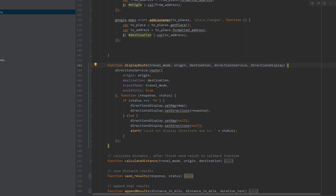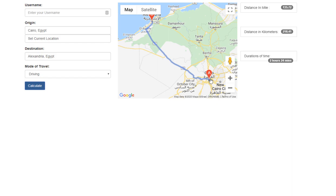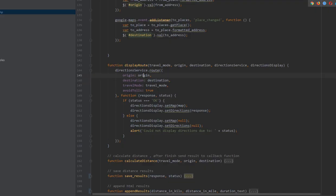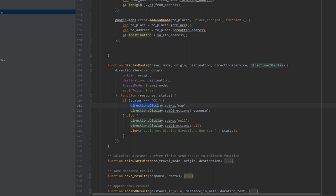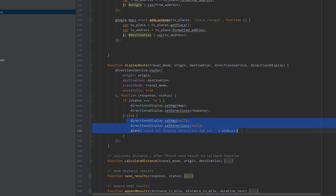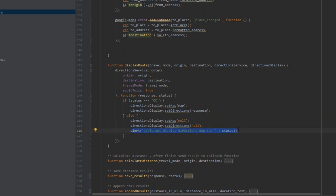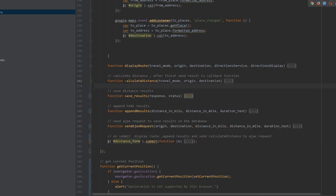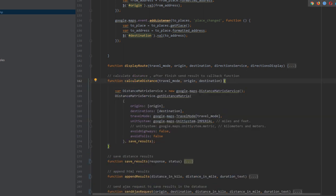Next we have the displayRoute function, which draws the route on the map. It takes the origin place, the destination, and the travel mode. If everything is valid, it uses the DirectionService to render the directions. If something goes wrong, it sets the map and direction to null and shows an alert with the status.